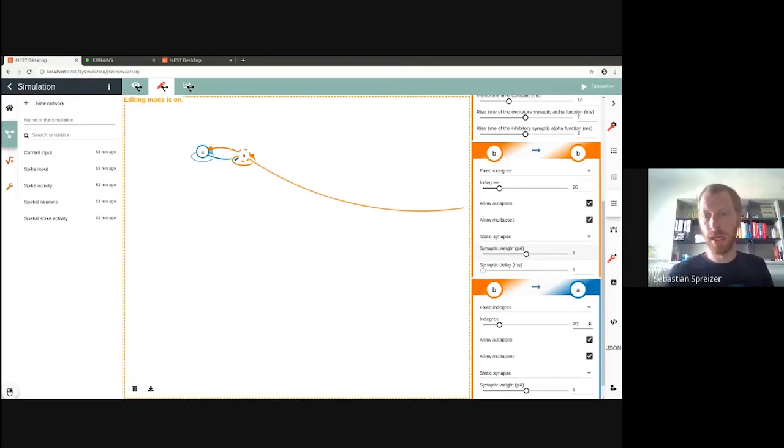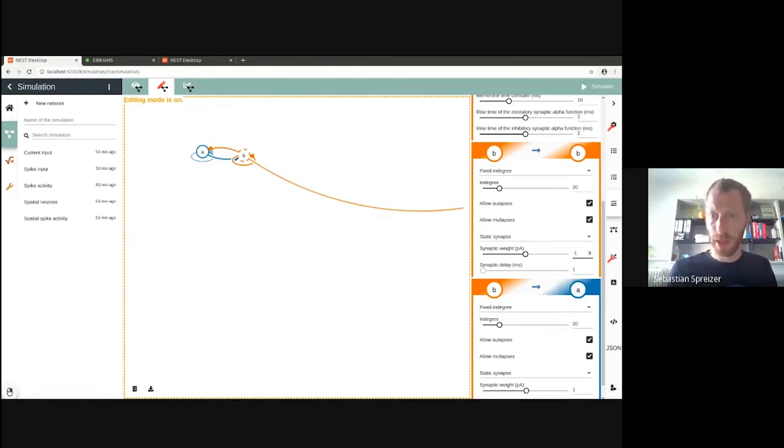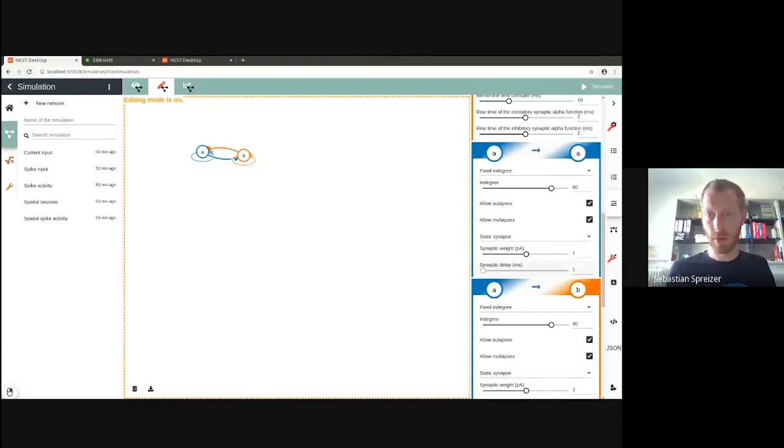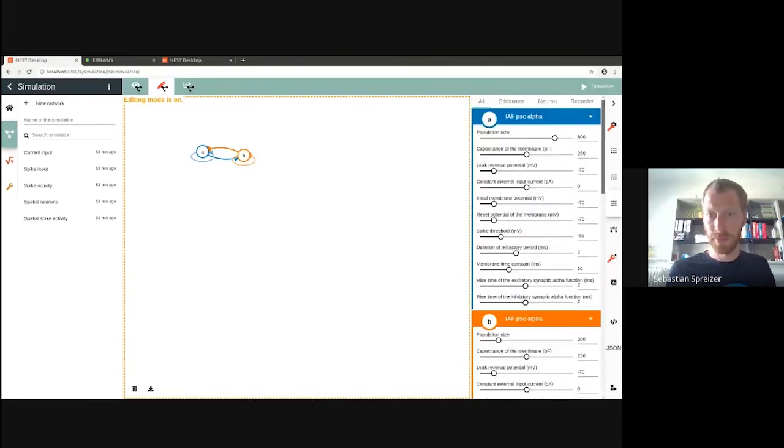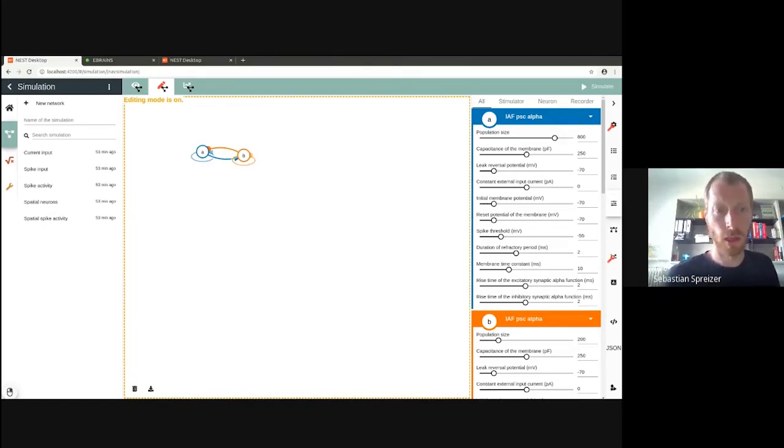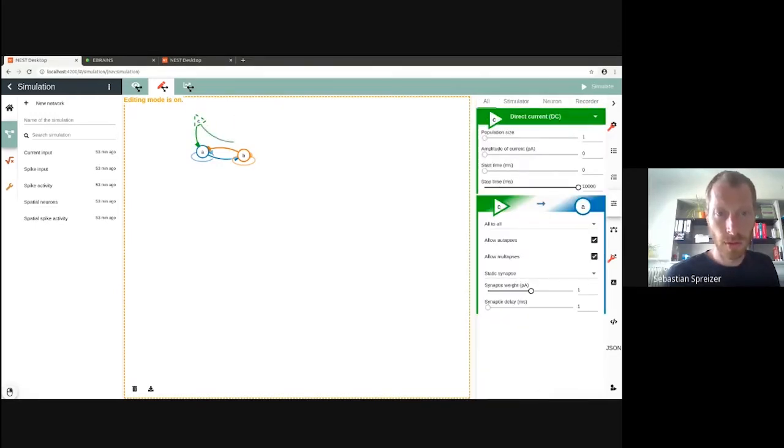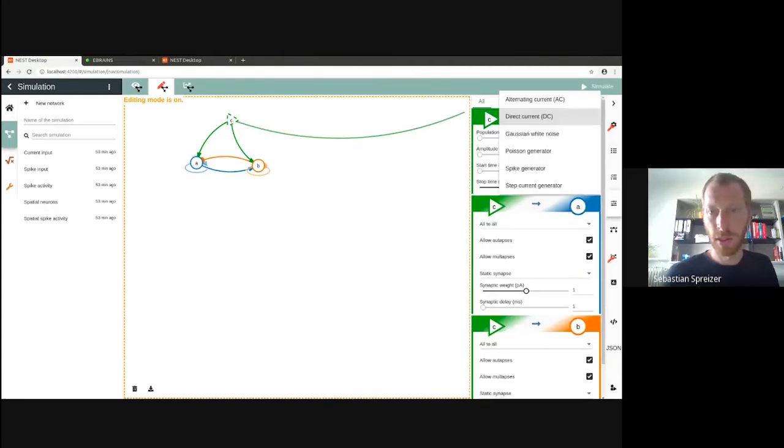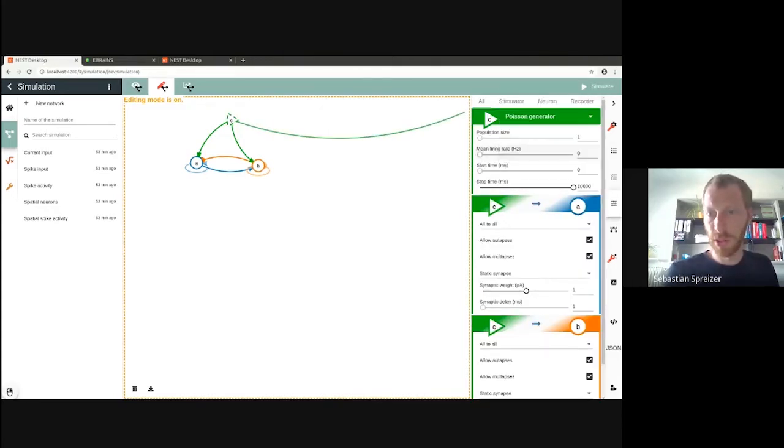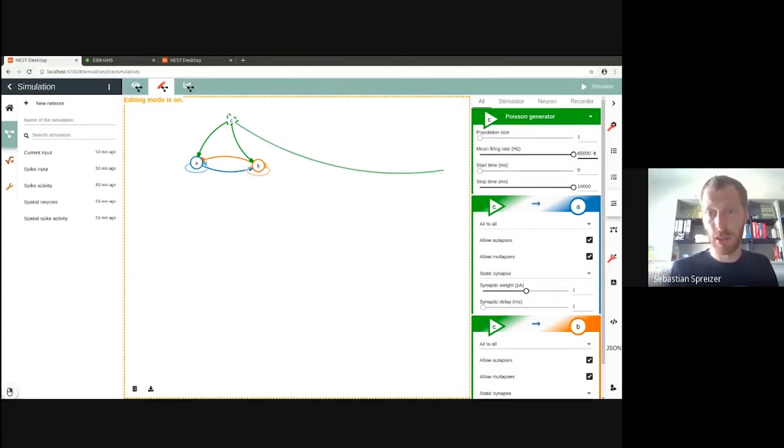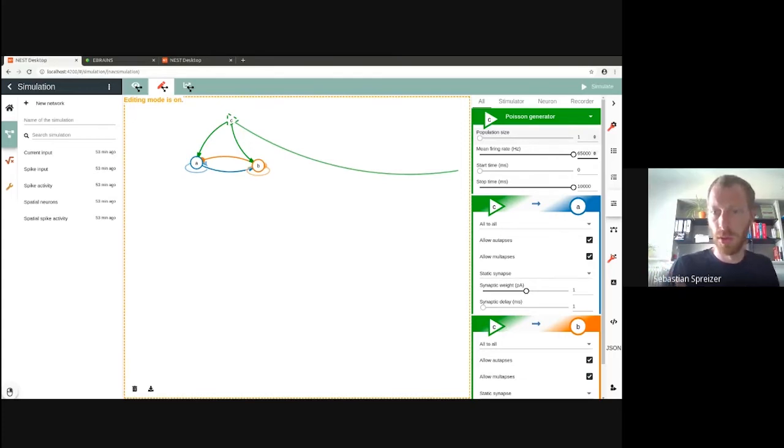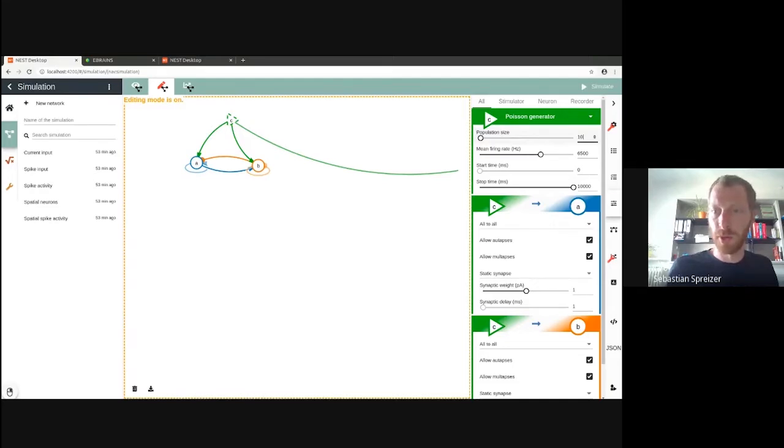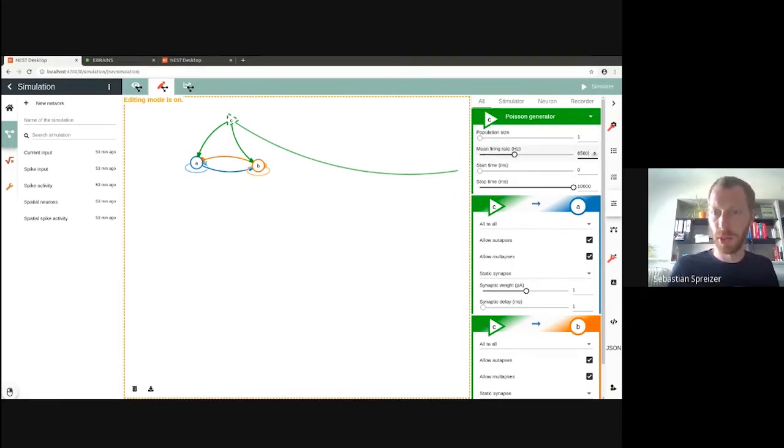Because this is an inhibitory population, which means that this synaptic weight has to be set negative - minus one. Now we have two neuron populations. Now we want to have spike input. You can also move graphical elements. This will be a Poisson generator. You can also decide to have 10 elements of the Poisson generator and reduce the firing rate, but this gets slower. So I decide to have only one Poisson generator and increase the mean firing rate.